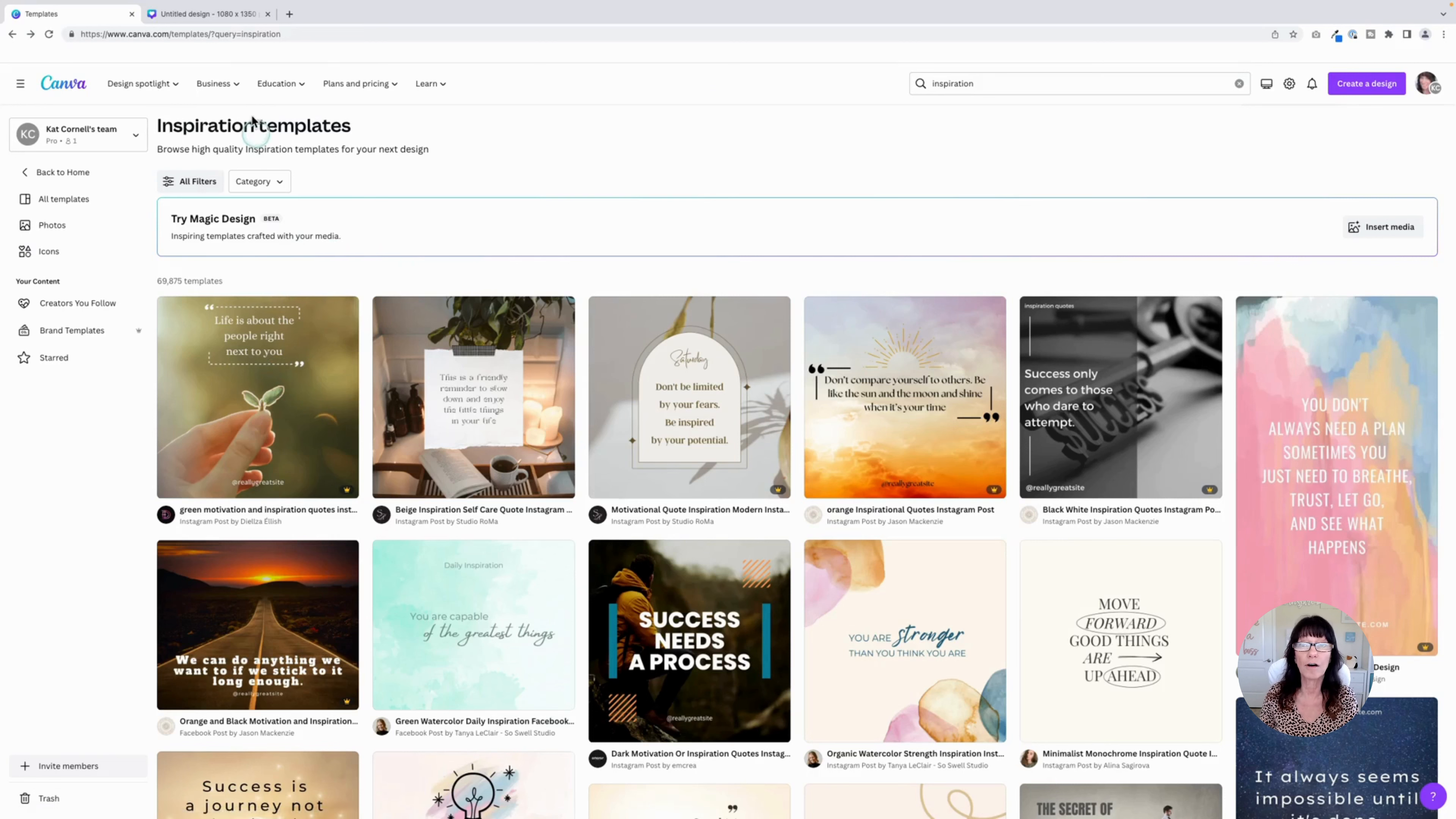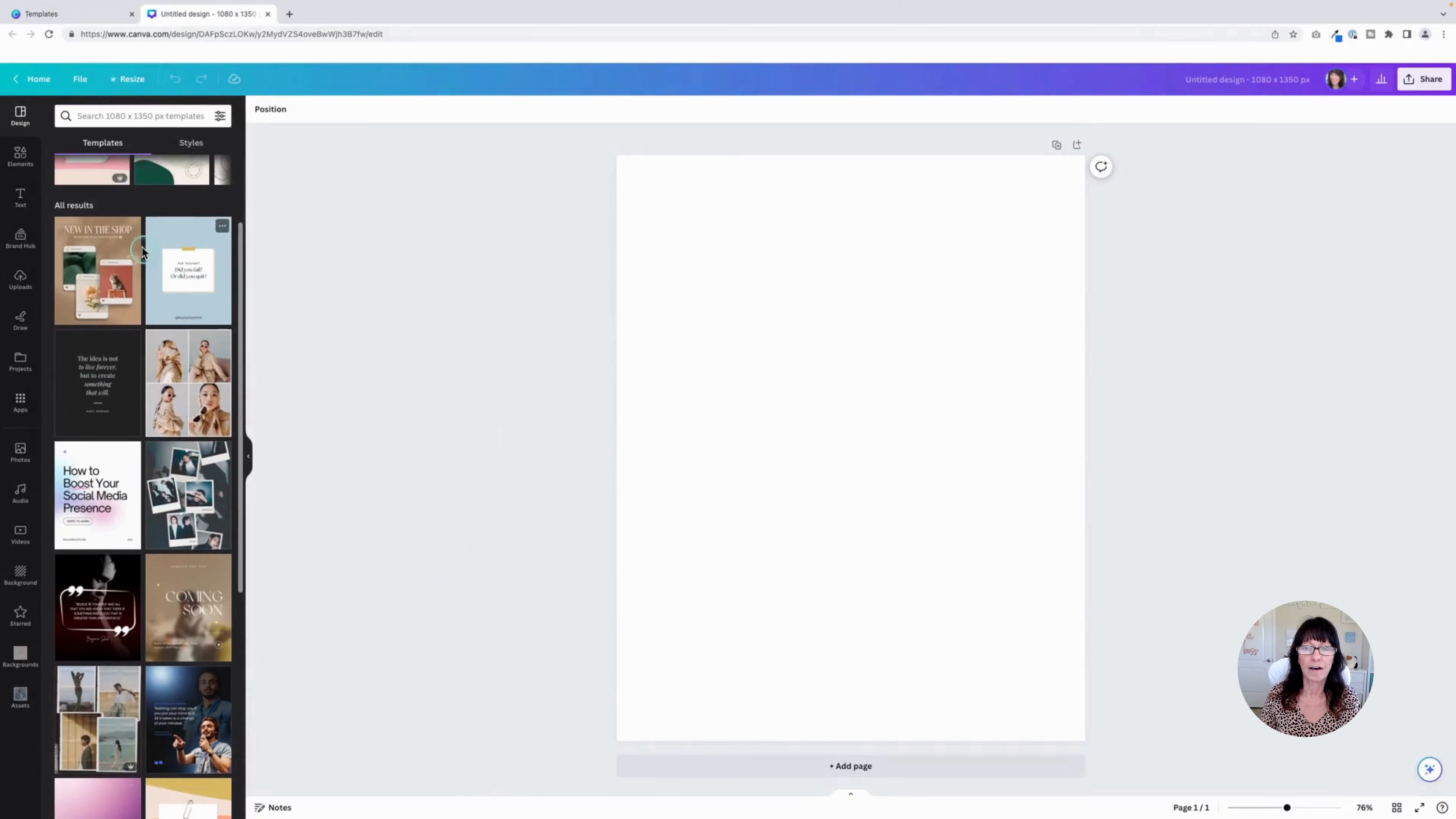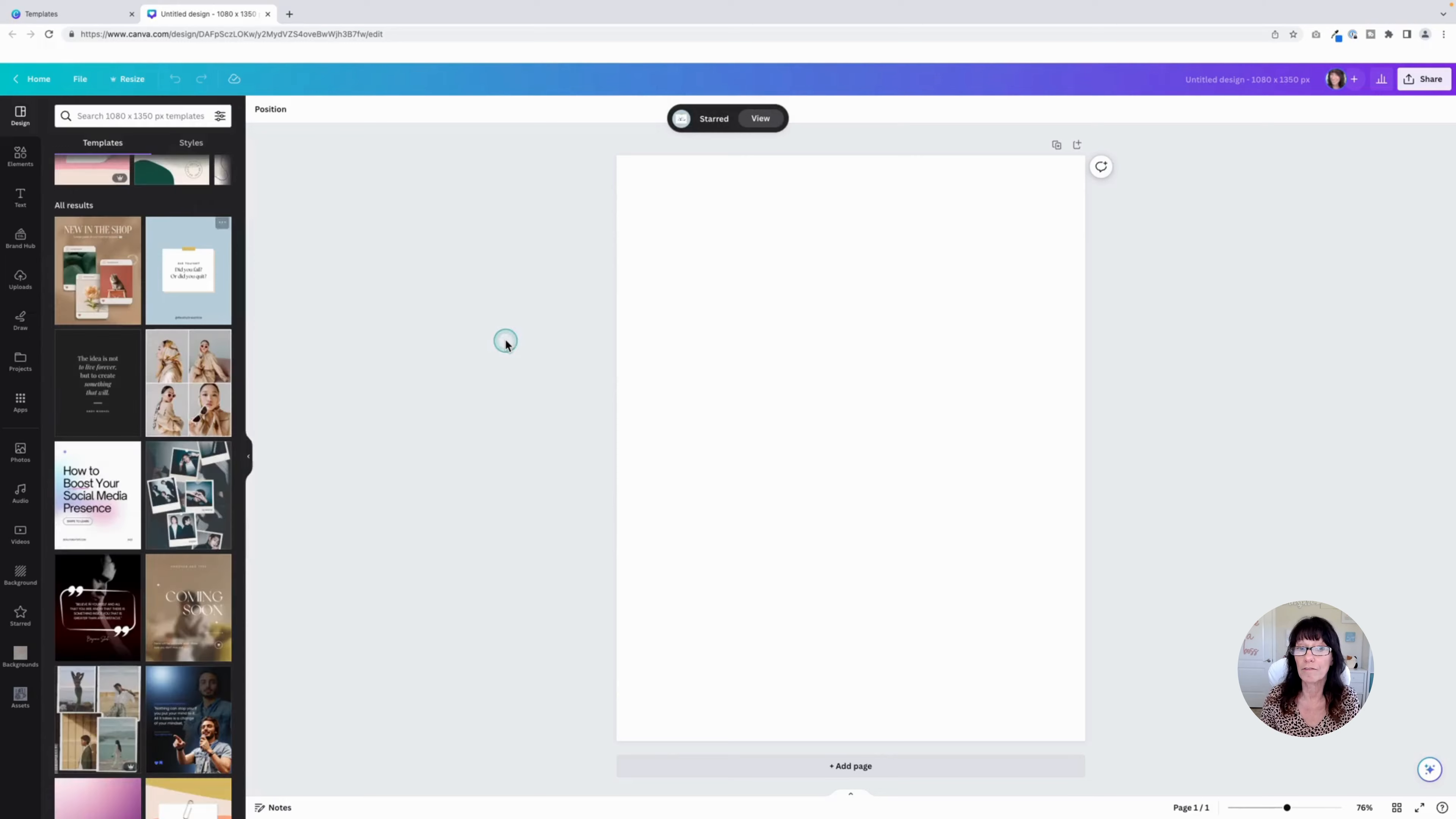You can do that here where you're saving and storing your items, but you can also do it right within a design. So I'm in a blank Instagram post. Here are some template options, and if I hover over these three dots, there's that star icon. You can continue to do this for any templates you want to save for future reference.